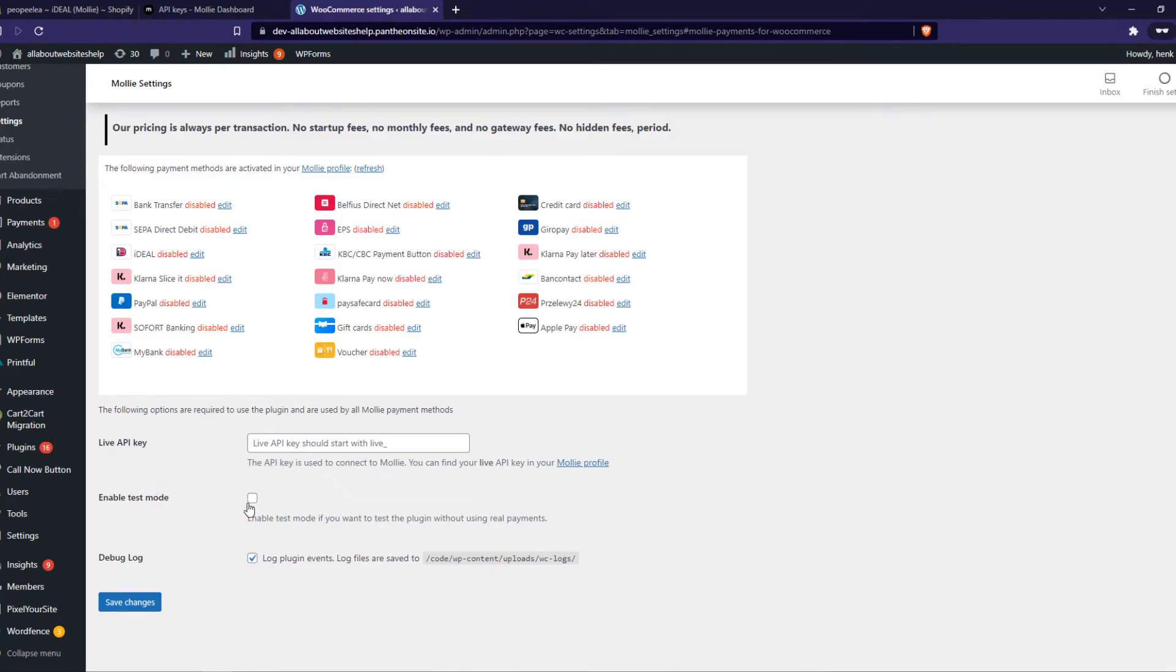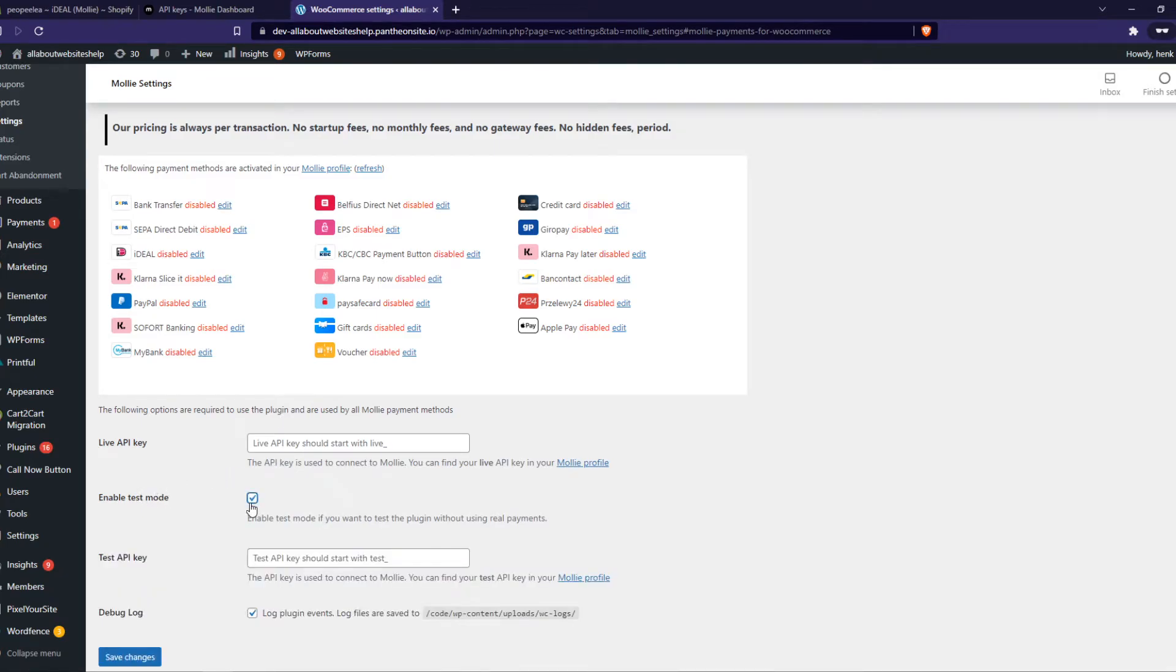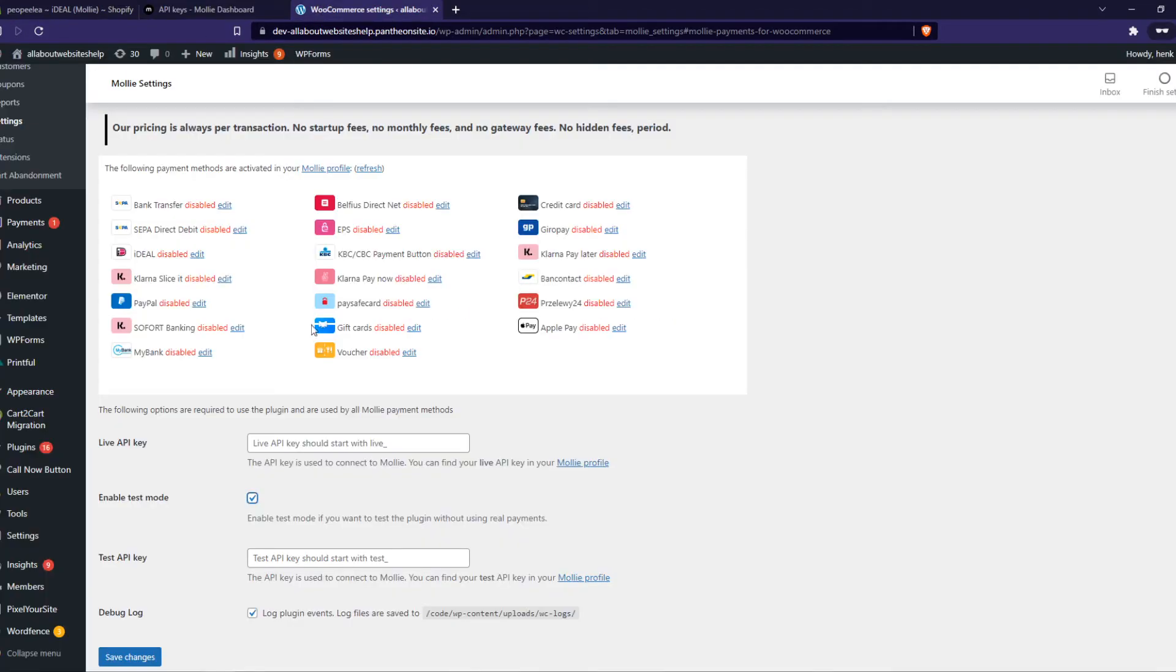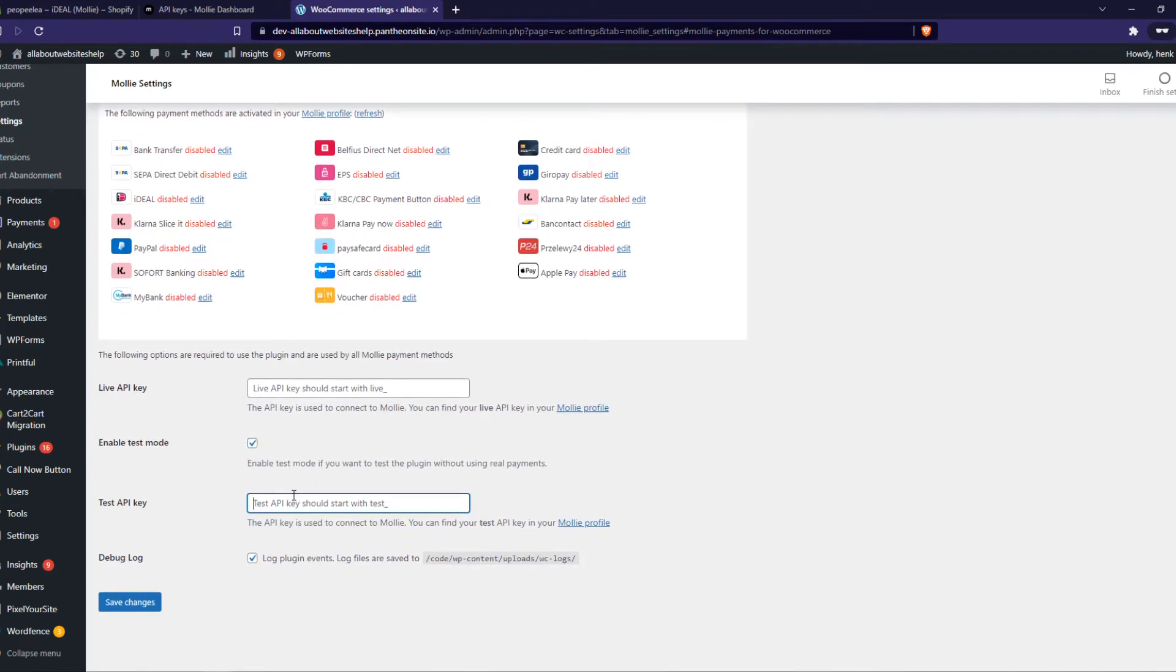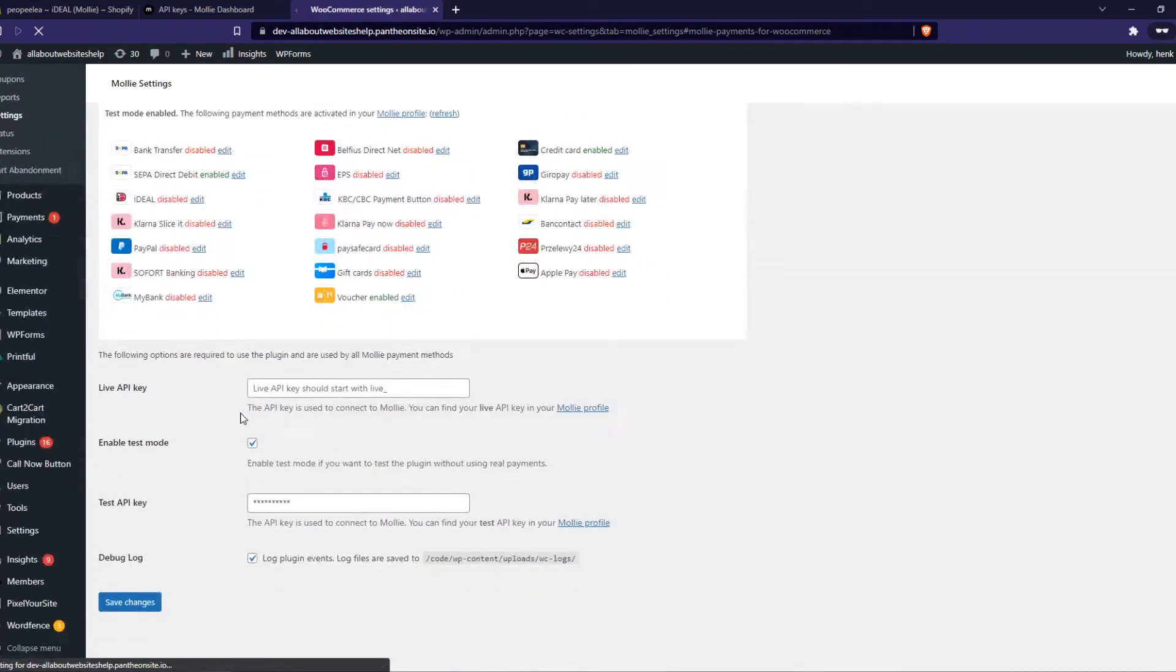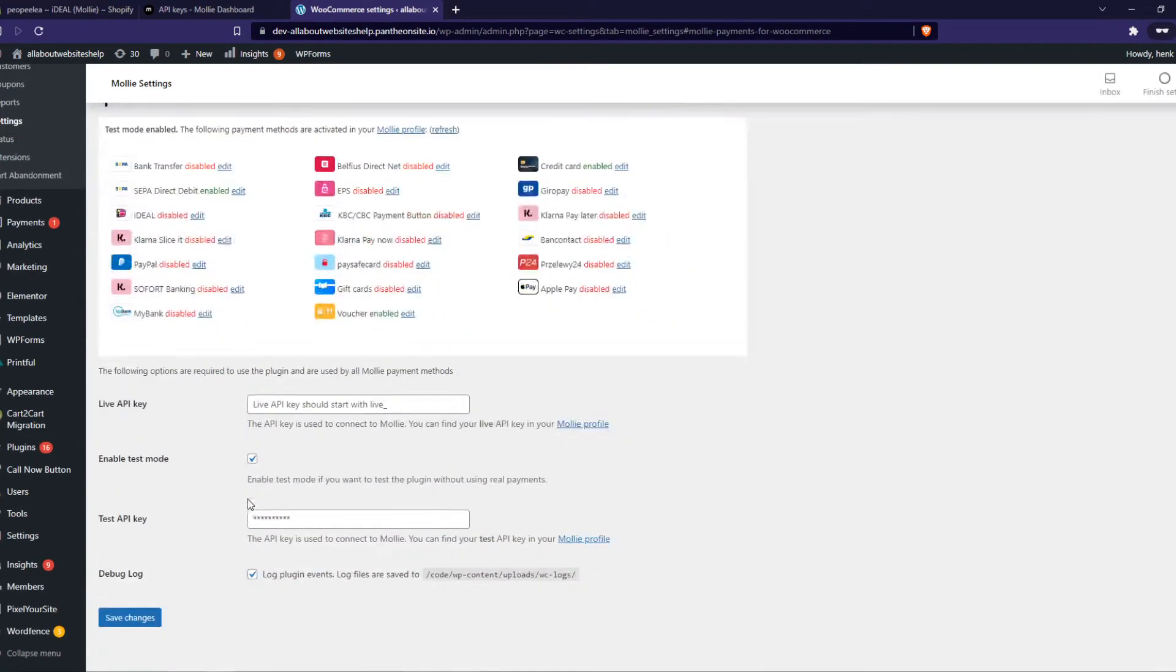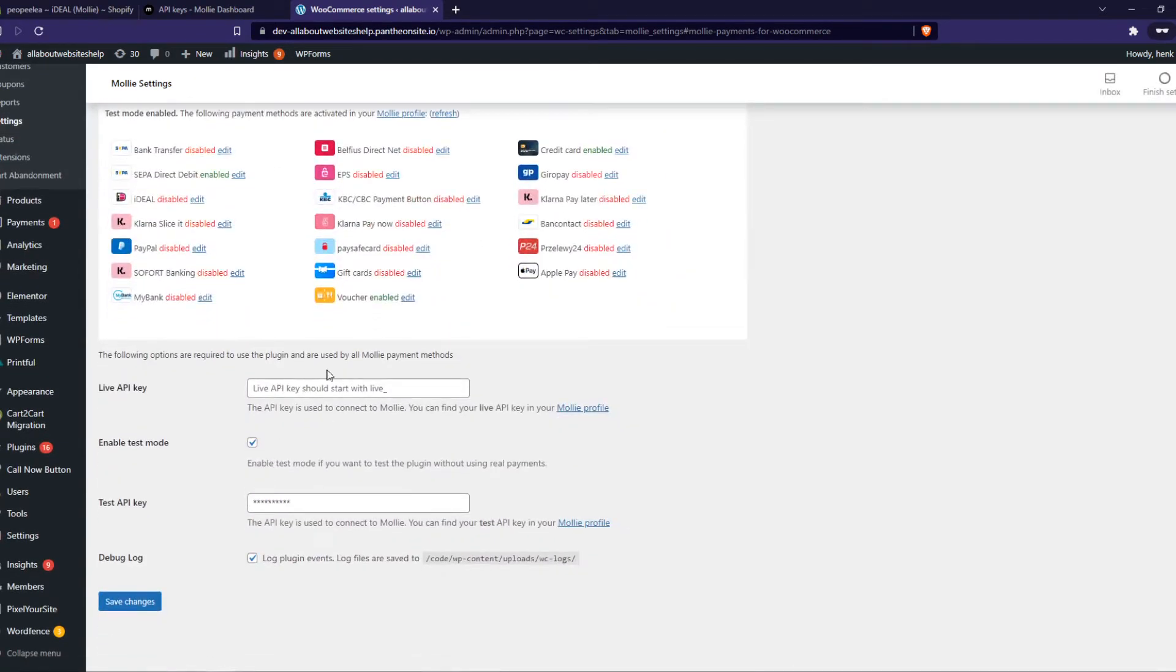And then we can enable the test mode in order to connect with Mollie first in a test environment. So that's what we want to do right now. Copy this code. I do have this one. And there we go. Now we can hit save changes and now it is basically set up.